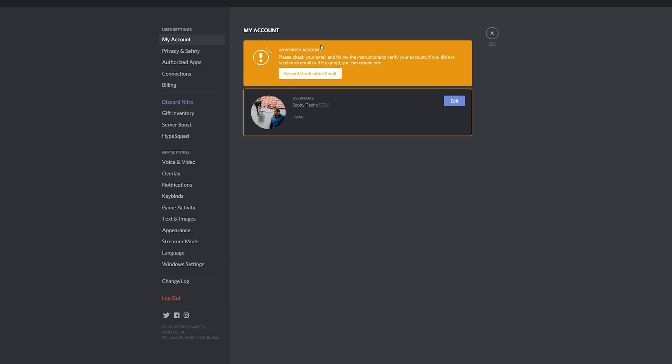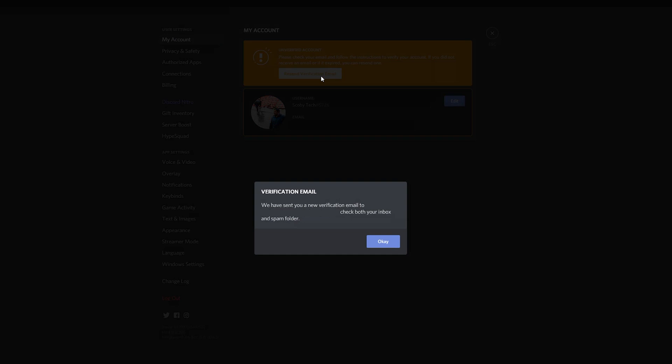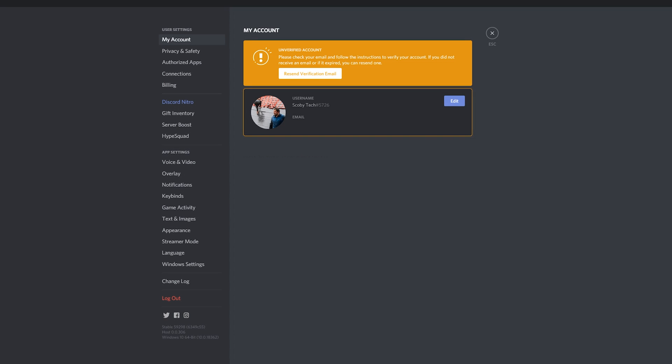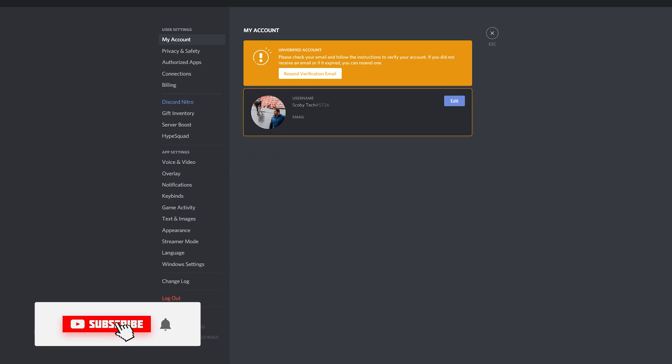You'll then get the pop-up and prompt here to say unverified account. Click resend the verification email. You'll then get a pop-up to say an email has been sent to your email account. Simply click on the verification email in your email and then your account should be verified.